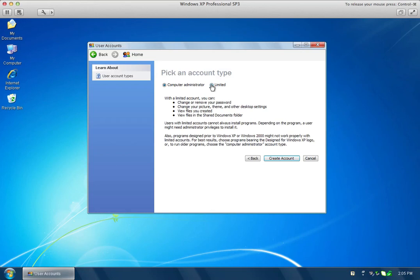Or you can make it a limited account. Limited accounts are not allowed to install programs. Often in a corporate situation you'll have one administrator account, and then everybody else has a limited account where they're allowed to run the applications that are installed, but not allowed to install new programs. By having those two different levels — computer administrator or limited account — you can make the machine a lot more secure.